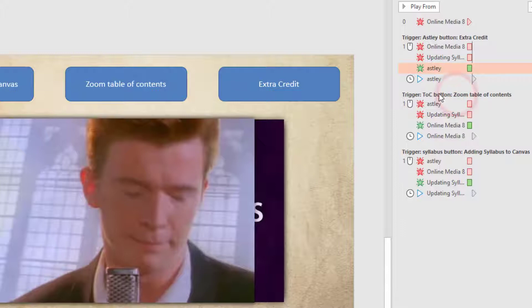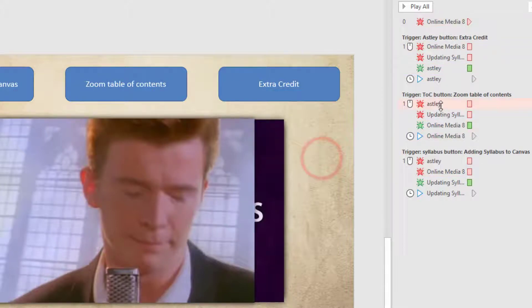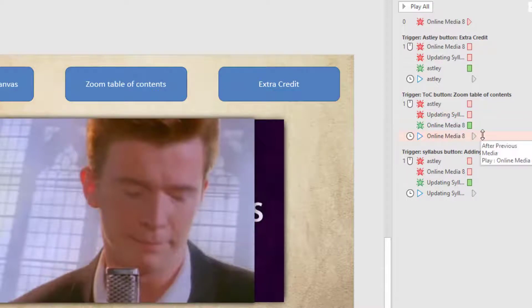I did the same thing for the other buttons — the zoom table of contents video button is going to fade out Rick Astley and the syllabus video, fade in the YouTube video, and then start to play it.